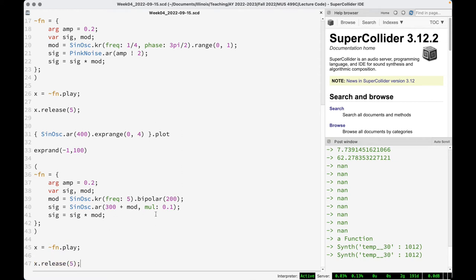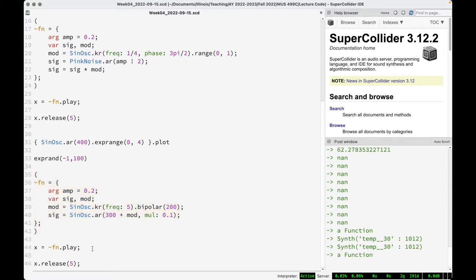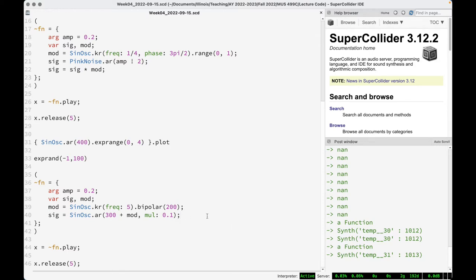That was clipping a lot — entirely my fault. I did exactly the disaster I described a few seconds ago, making the modulator audio rate instead of control rate. At least it helps us know what to avoid.